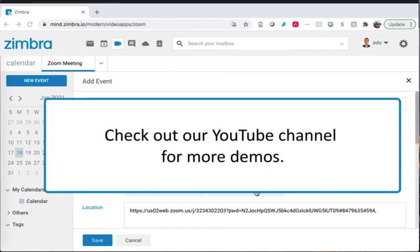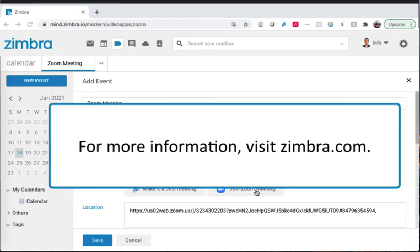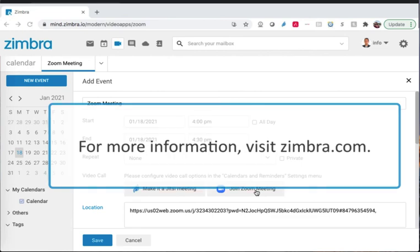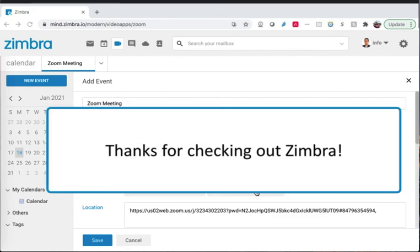Check out our YouTube channel for more demos. For more information, visit Zimbra.com. Thanks for checking out Zimbra!